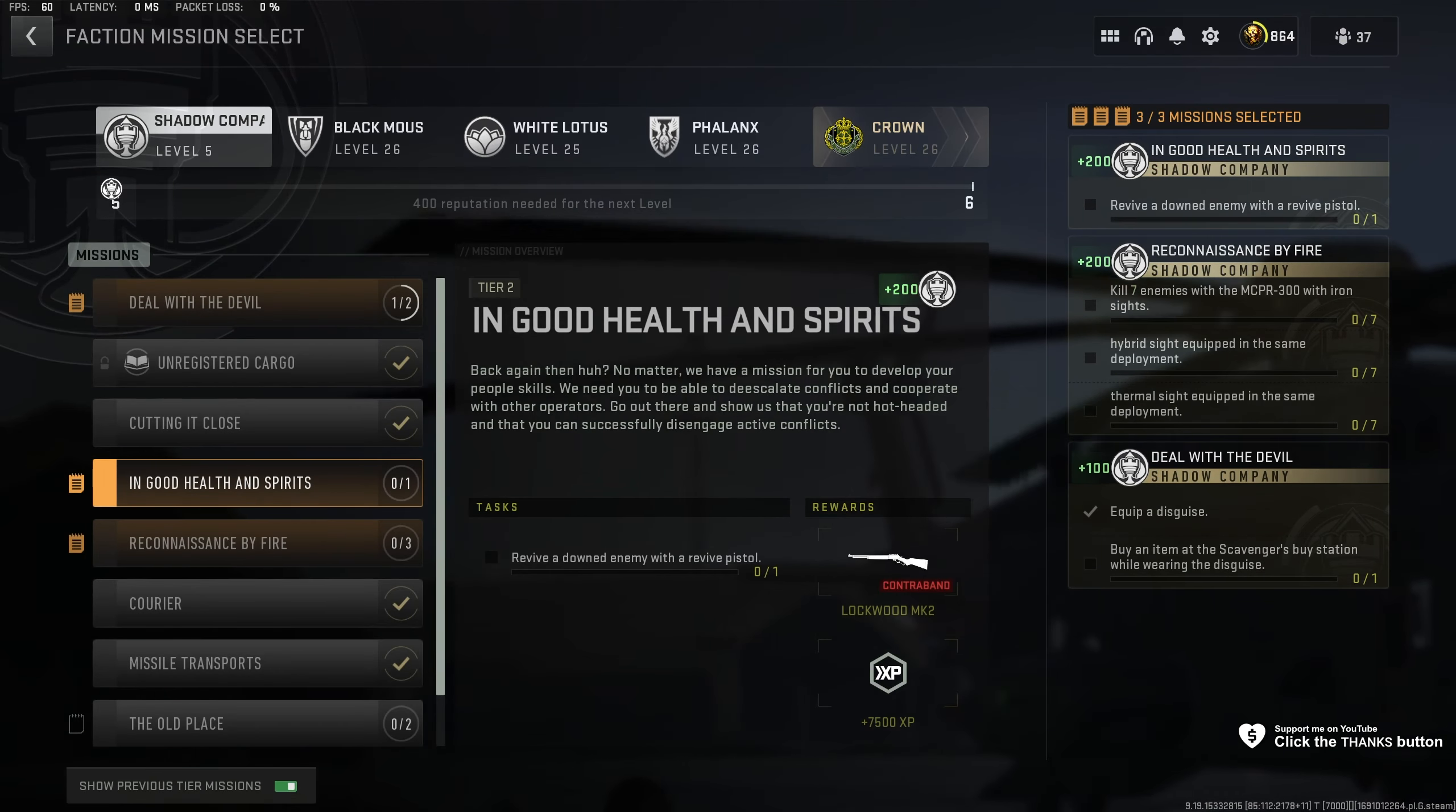Just like that, revive them. Then we can kill him again. Just like that, we've now finished In Good Health and Spirits.